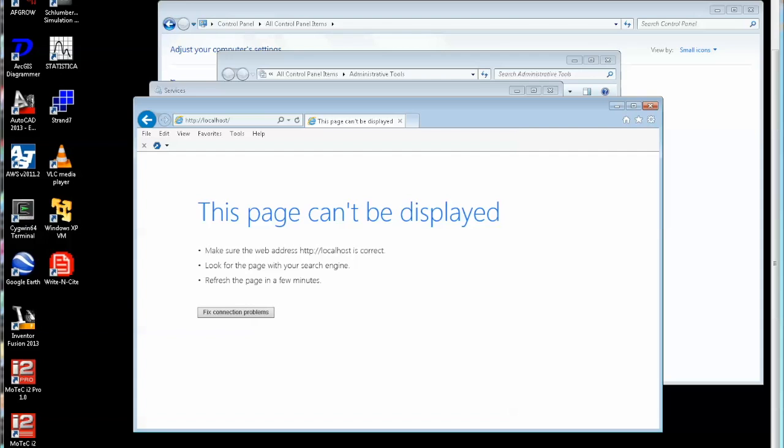Hi, this is Steve. Just a short video to show you how to start and stop the two different web servers that are installed on these PCs.